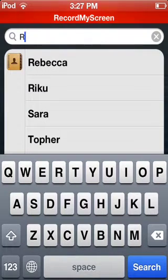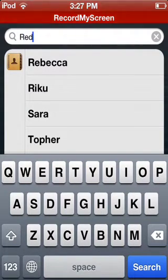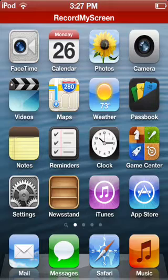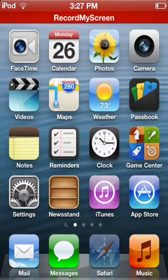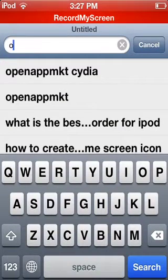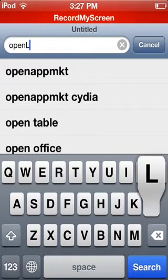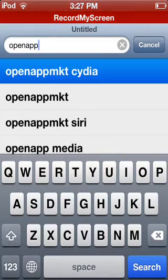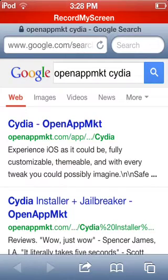RedSn0w doesn't show up either. So what you need to do is go to Safari, then to search, and search 'open app MKT Cydia'. My internet is not the fastest so this is going to take a little bit.